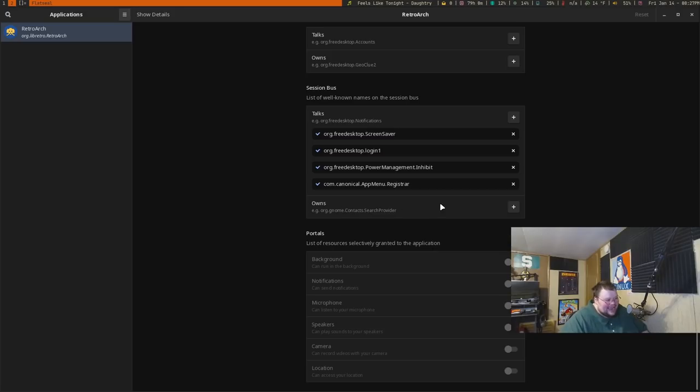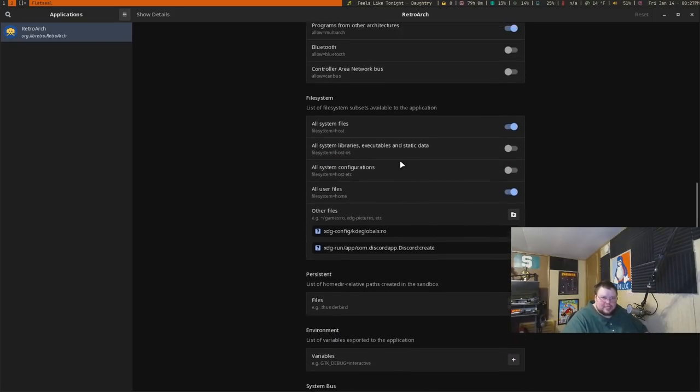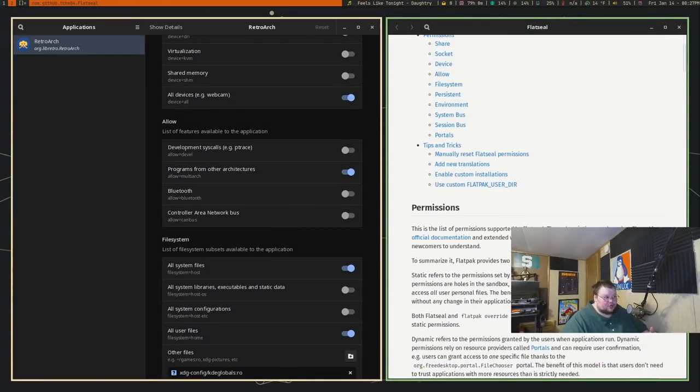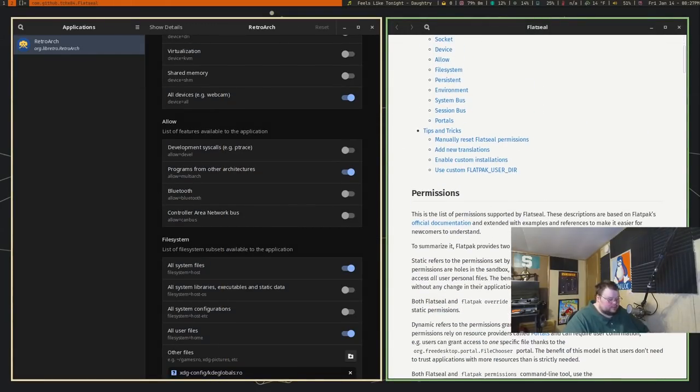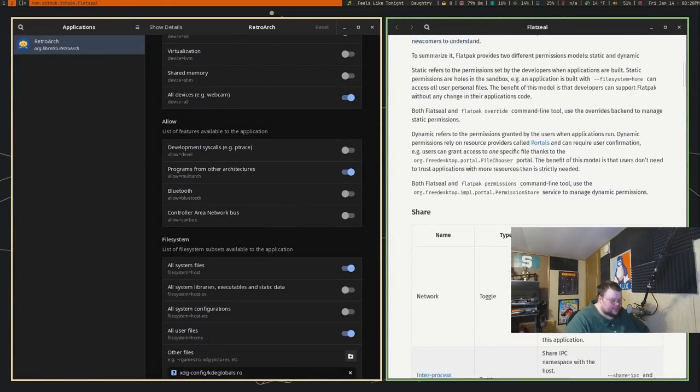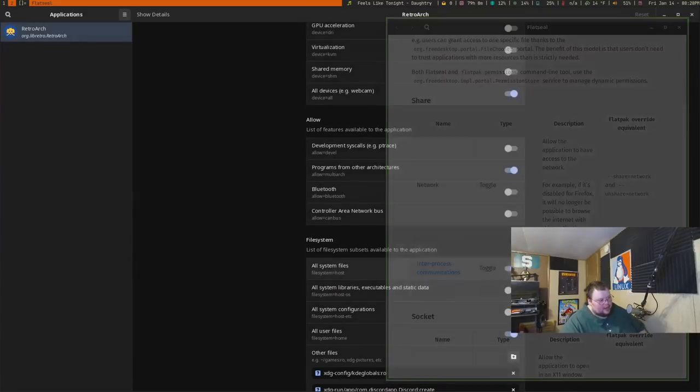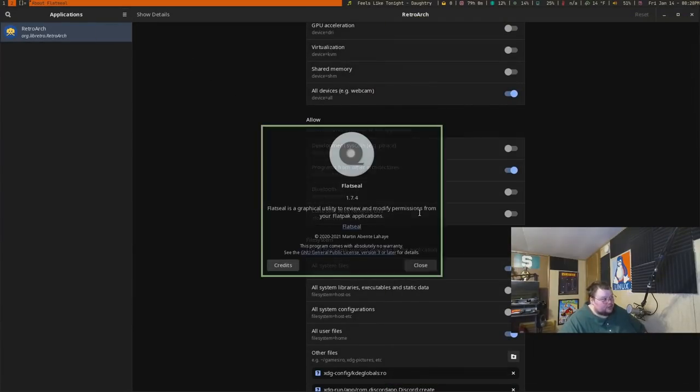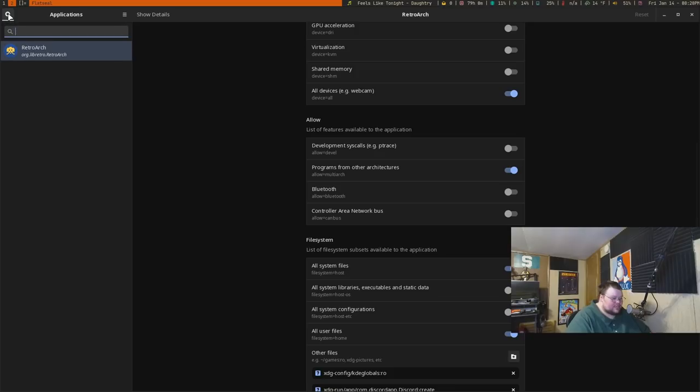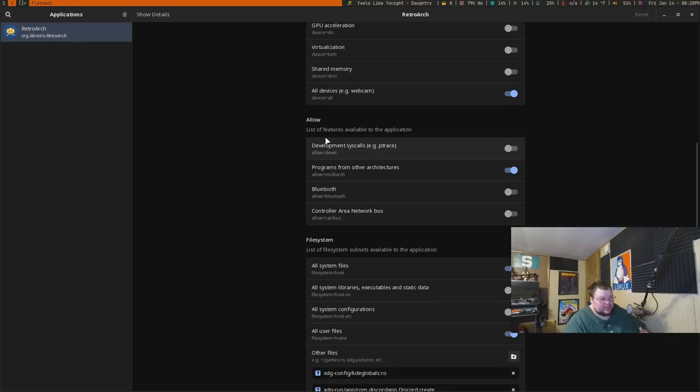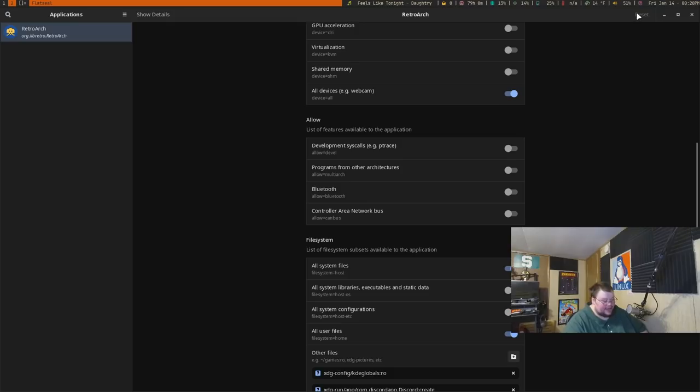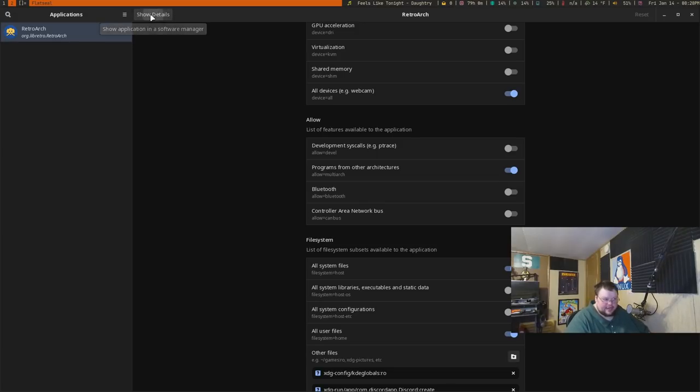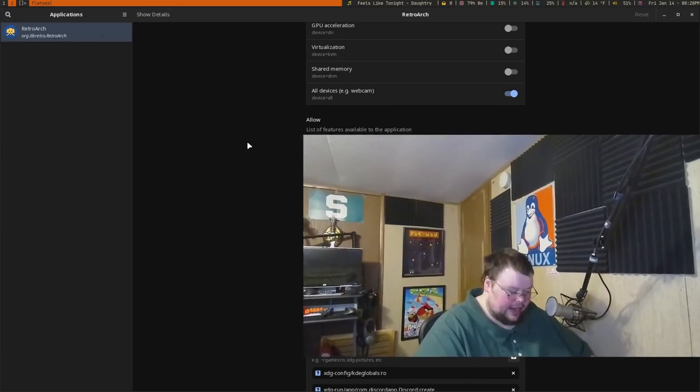For example, if you're using RetroArch, it does not need access to the camera, and it doesn't need access to Bluetooth. It shouldn't be enabled by default anyways, but if it is, you can turn those things off and make sure that your applications aren't doing anything nefarious. That's literally all Flatseal does—it manages your Flatpak permissions. It's very much similar to what you'd get on a mobile device where you're managing permissions for your mobile devices, similar to what you can do on iPhone or Android.